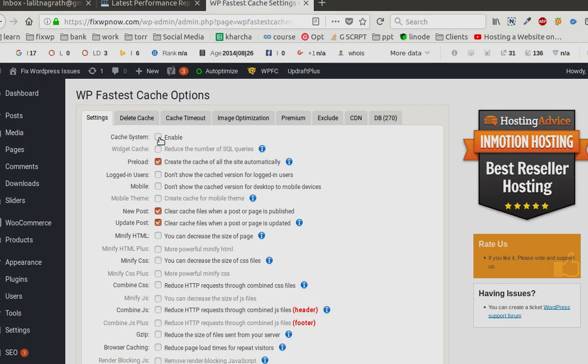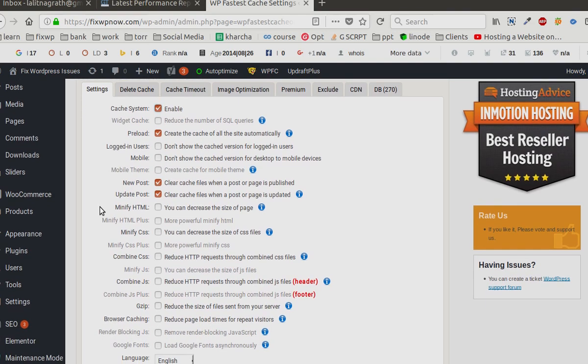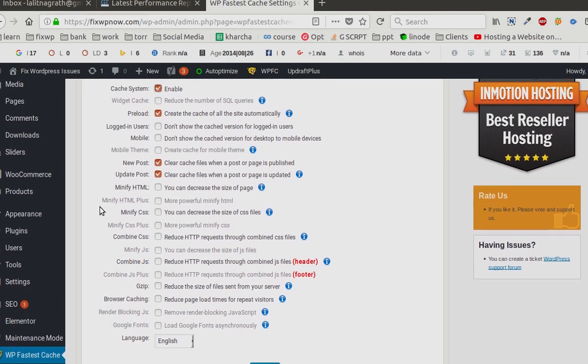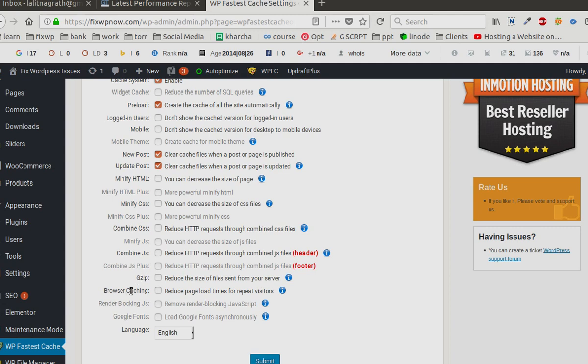So we are going to enable it. There are many options - these few are grayed out, I think it's for premium users. Other options are minify HTML, minify CSS, combine CSS, and gzip browser caching.